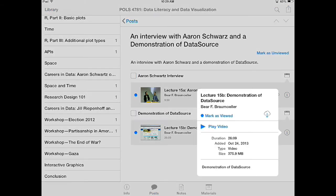If I click on the 'i' button, it's a handy little feature that allows me to see more information about a specific material that's in a post. The little cloud icon allows me to download it to my iPad, or I can click the Play button to play a video or a podcast.